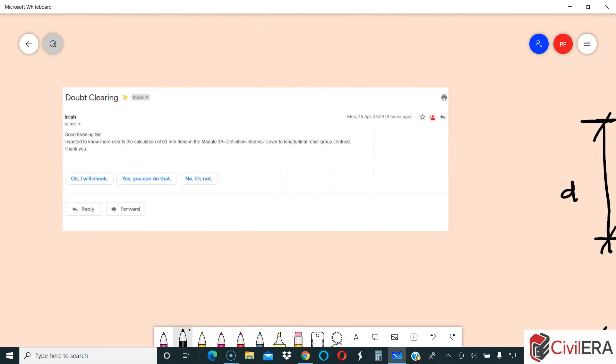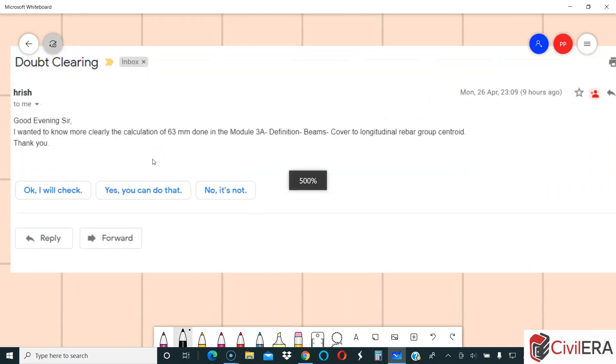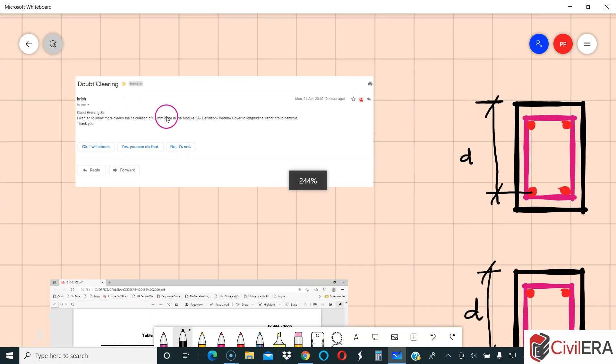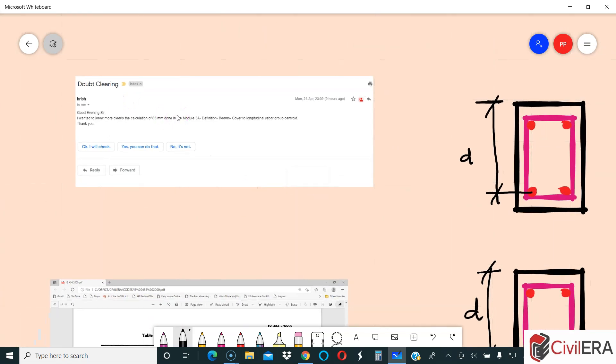The student's question is: 'Good evening sir, I wanted to know more clearly the calculation of 63 millimeters done in Module 3A — definition of beams, cover to longitudinal rebar groups.' Let me elaborate on his question so that everyone, even those who have not gone through our course, can understand. Basically, while defining the beam section in the ETABS course, I chose an effective cover or effective depth for the beam based on a specific calculation.